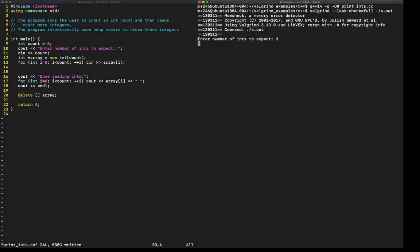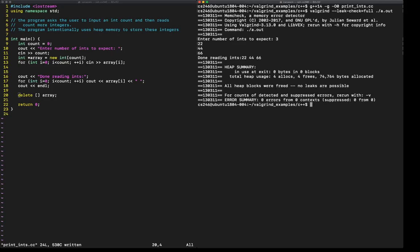Input is three. Numbers could be whatever. There we go. We did some heap allocations, but we have freed all heap memory. There's no other memory errors. We're good.